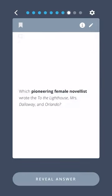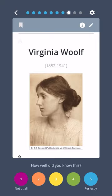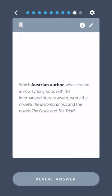Which pioneering female novelist wrote To the Lighthouse, Mrs. Dalloway, and Orlando? Virginia Woolf.